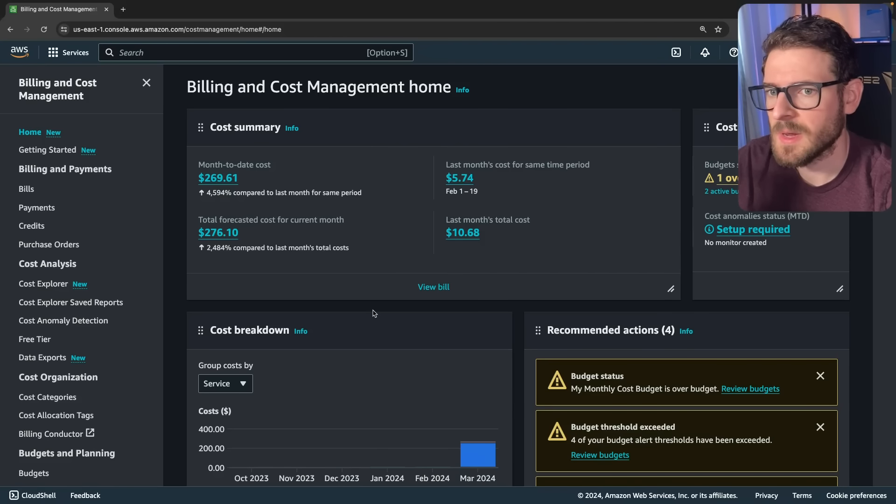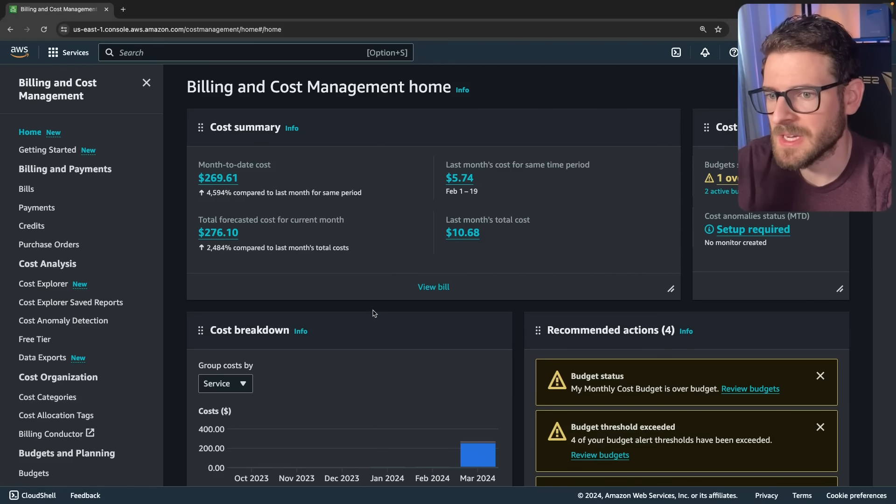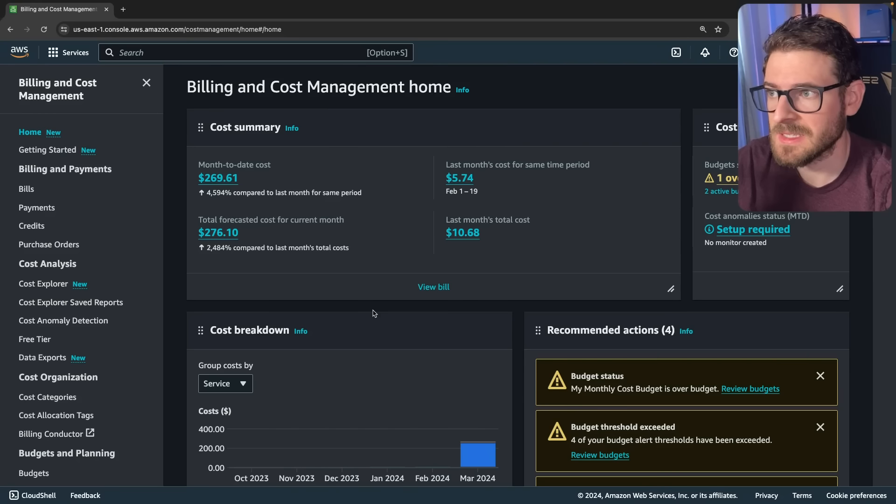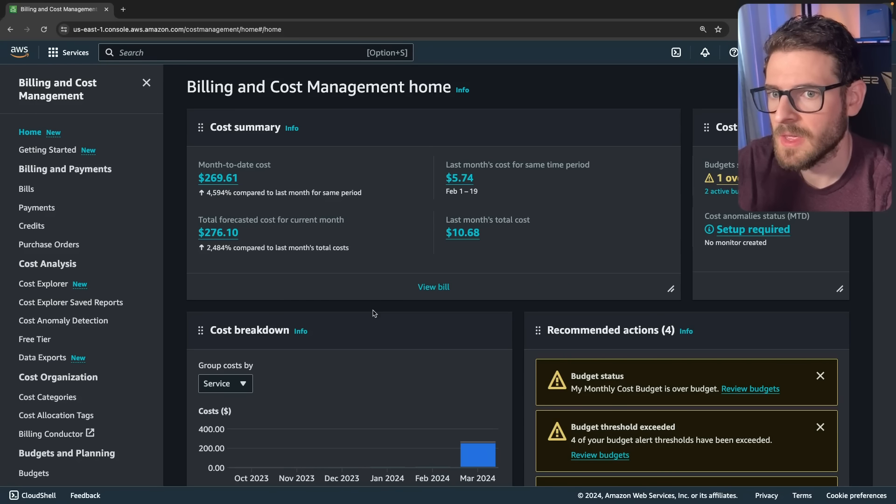If you guys watch my videos, you know I like deploying to AWS for all my Next.js applications and I use SST to get that stuff deployed out.